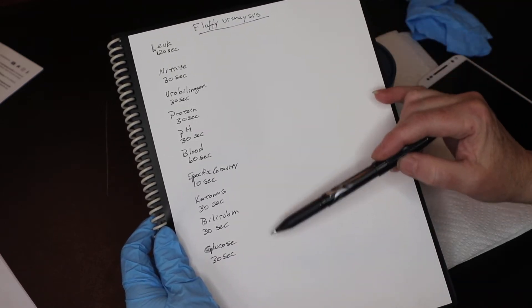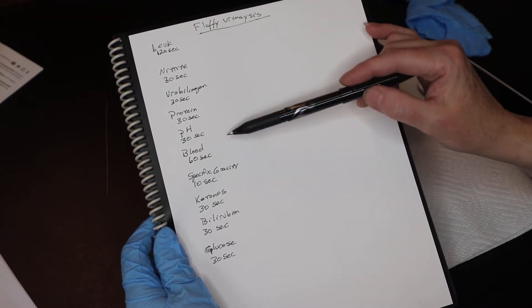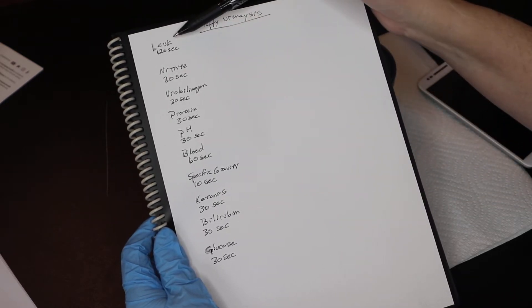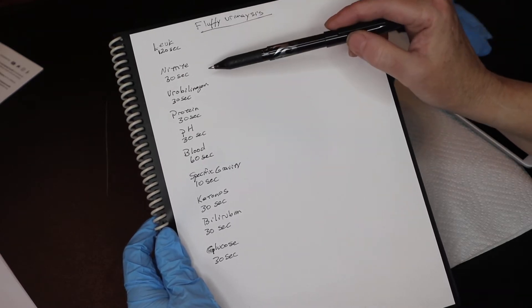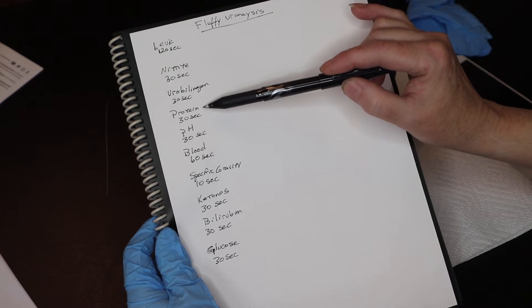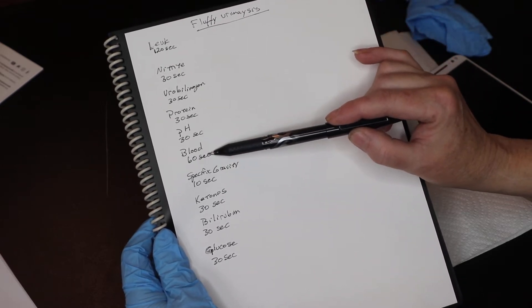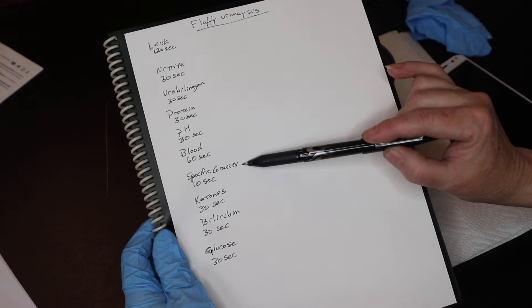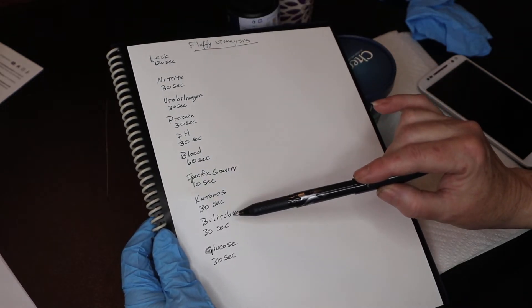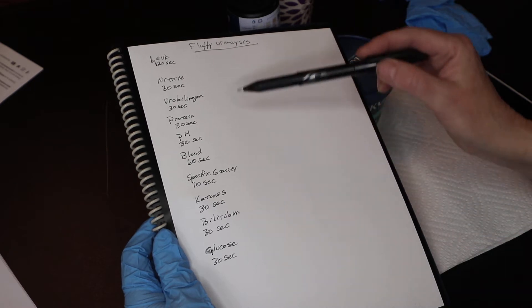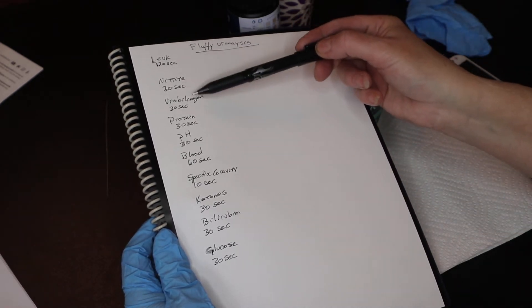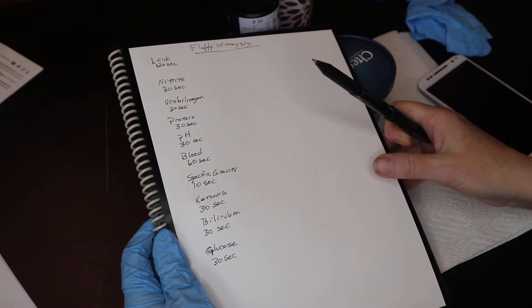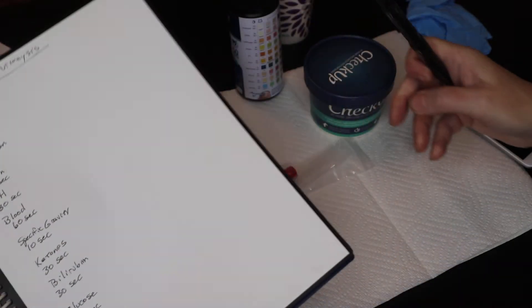We won't be dipping the whole strip into the urine and then reading the results. We will follow the 120 seconds for the leukocytes, 30 seconds for the nitrates, urobilinogen, and protein pH. Blood is 60 seconds. Specific gravity is the shortest at 10 seconds. And then ketones, bilirubin, and glucose. Some of these can be run together because they're all 30 seconds. So keep that in mind. You can shorten up that time frame.